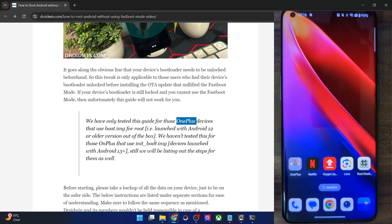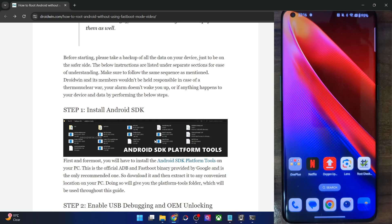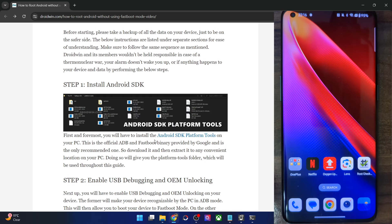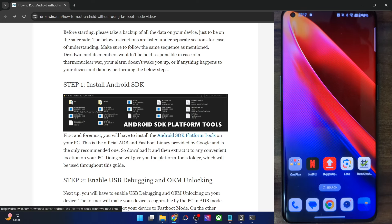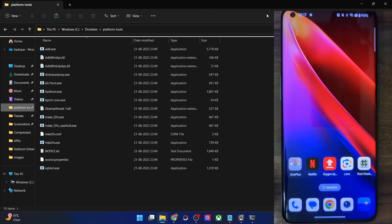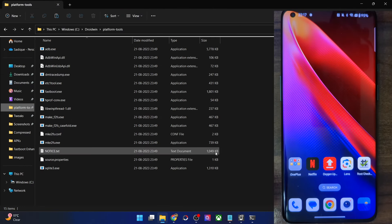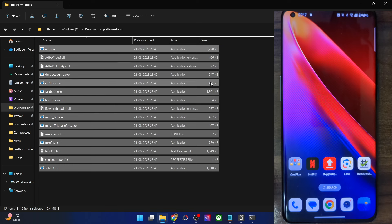With that in mind, please take a backup of all the data on your phone and then let's get started. First and foremost, you will have to download and extract the Android SDK platform tools. Get them from the guide and extract onto your PC — you can extract them anywhere you want. I have done the extraction in the C drive.